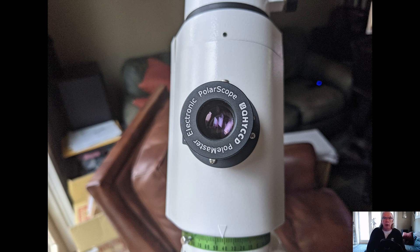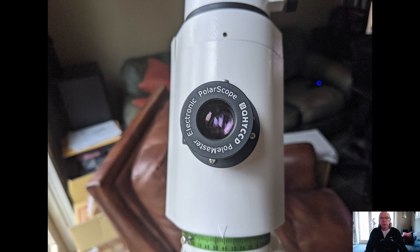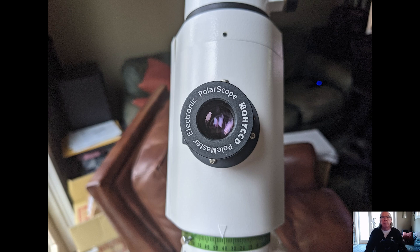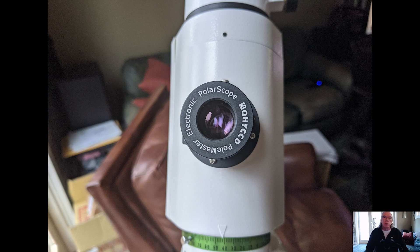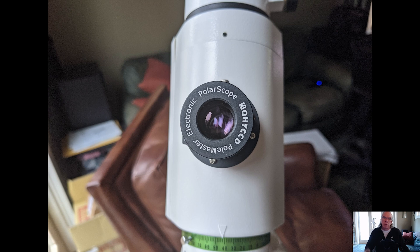the screen right now is my Pole Master attached to my Sky-Watcher HEQ5 mount. If you like this kind of content, please give it a thumbs up. As always, I welcome people to subscribe and hit the notification bell so you're made aware when I publish new content. Comments and questions I find are